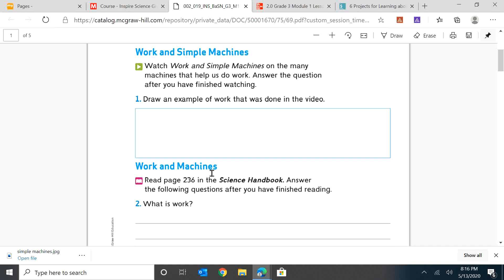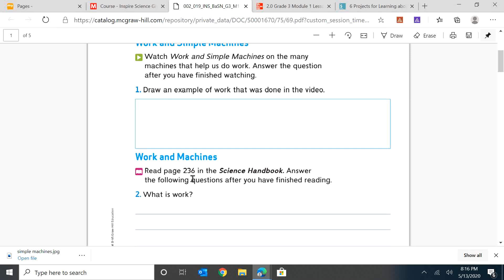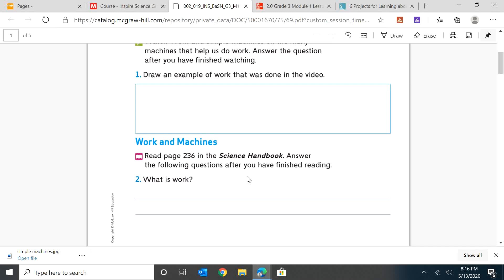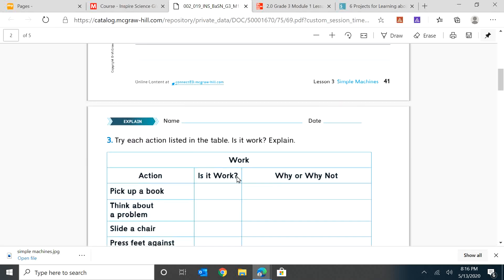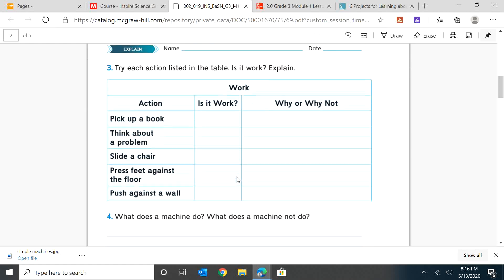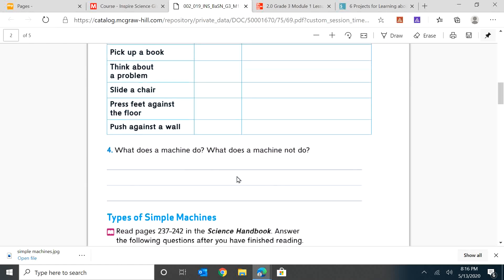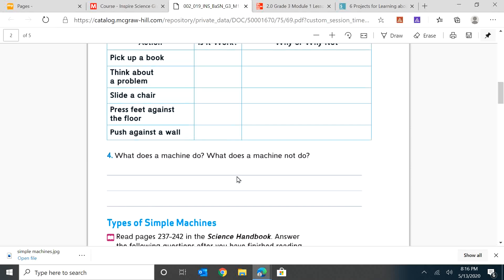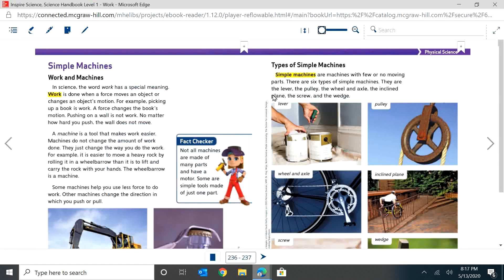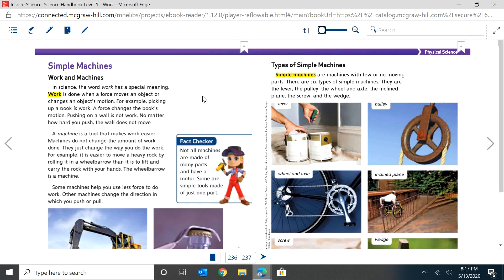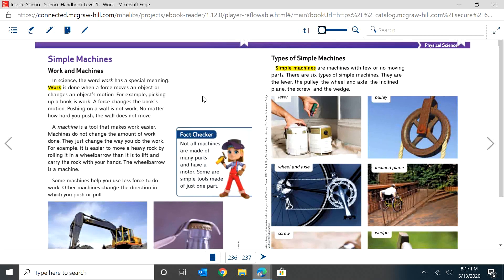Now I want you to look at work and machines. So we're going to read page 236 in the science handbook. I want you to answer the following questions after we've finished reading. What is work? And then we're going to try and label if these things are work or not. Then what does a machine do? And what does a machine not do? So let's look. So now you should be able to read it. I will read it to you. But remember, you can always sign into McGraw Hill, which is the MGH on your student applications page when you go onto Microsoft Edge, and you can find your science handbook there. So we're going to start with simple machines and work and machines. That's what we are going to read.